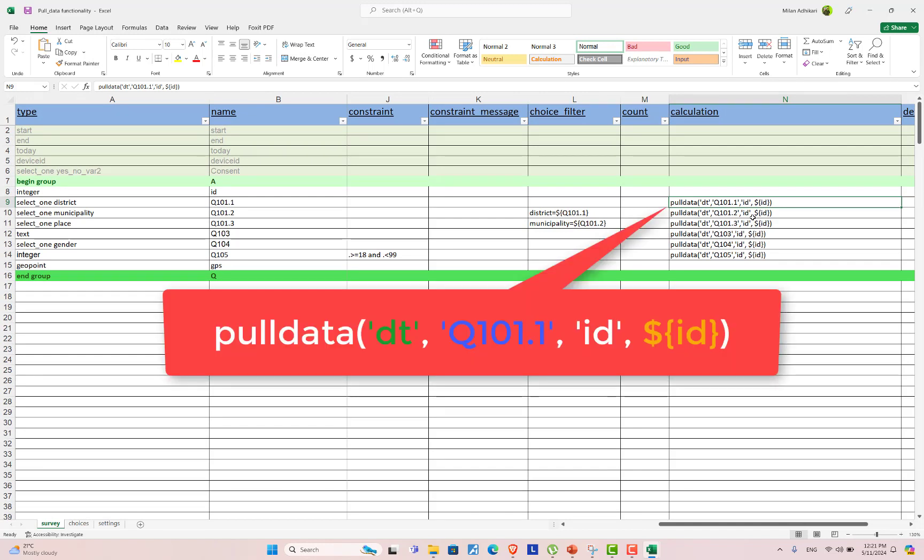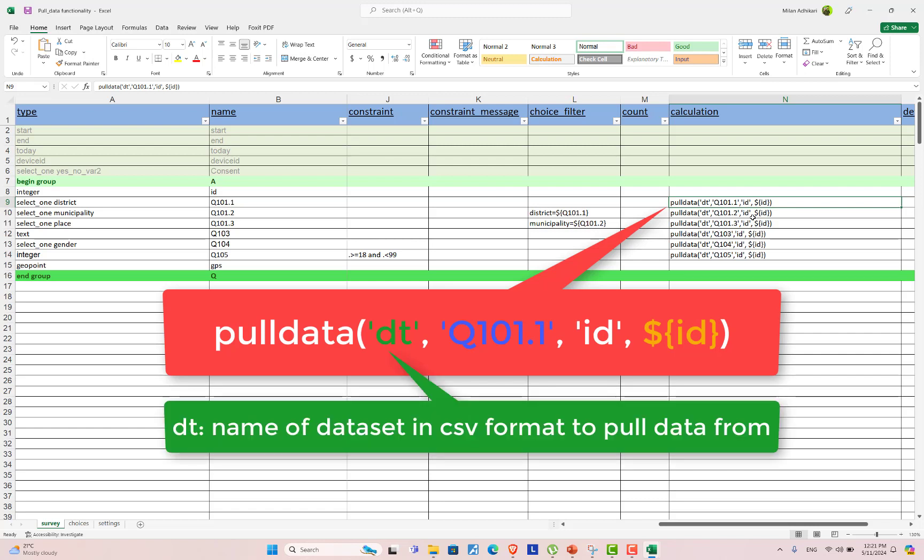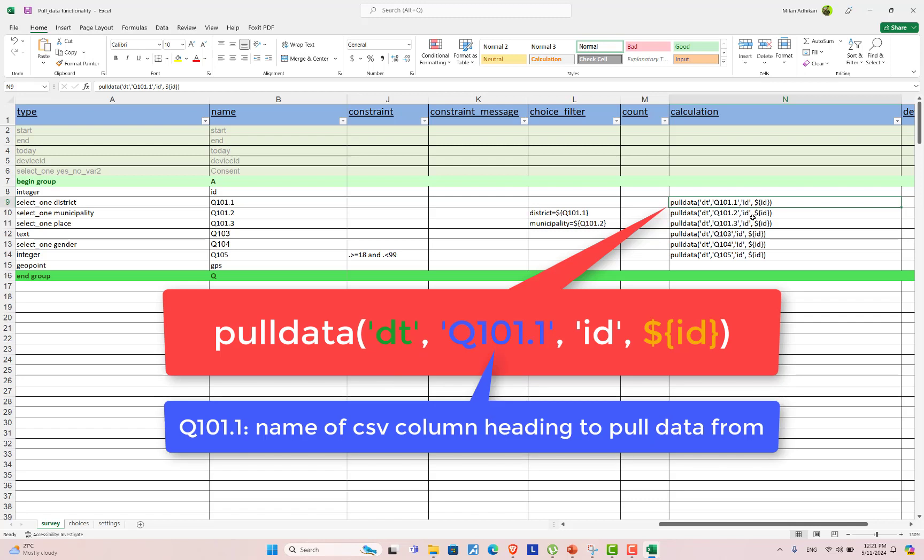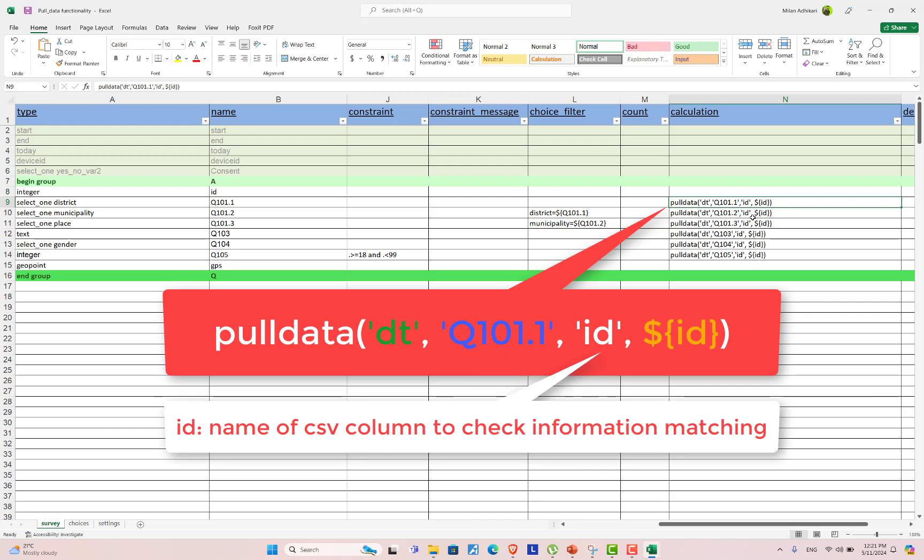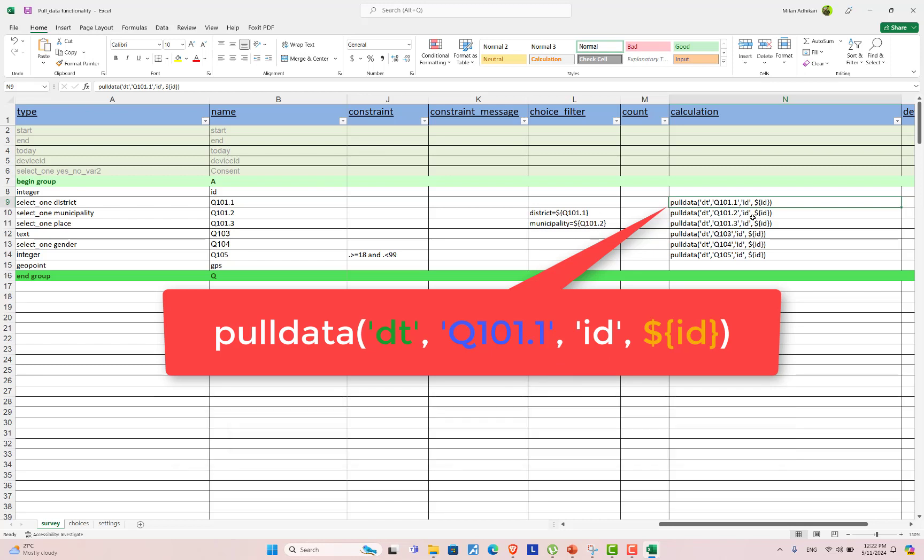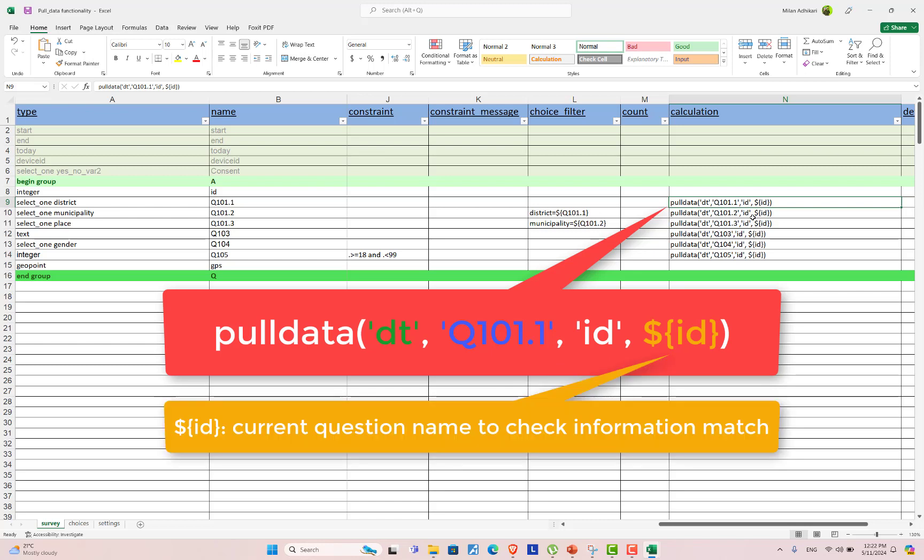It uses a function called pulldata. It uses four different arguments. One is the name of the CSV file to pull data from. Second is the name of the CSV column heading to pull data from. Third is the name of the column to check matching information. And fourth is the current question name to check for the information to match.